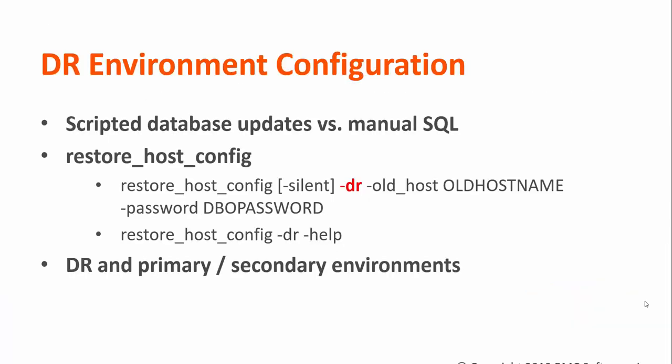When starting up a DR environment, data has been replicated from the original environment's database, which still contains references to the original hostname.